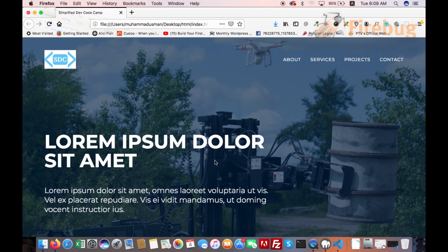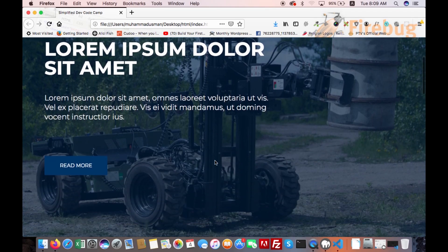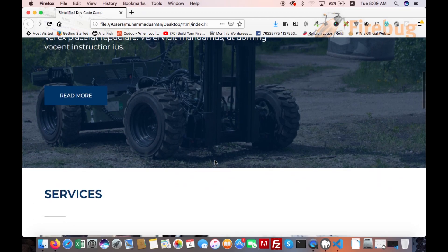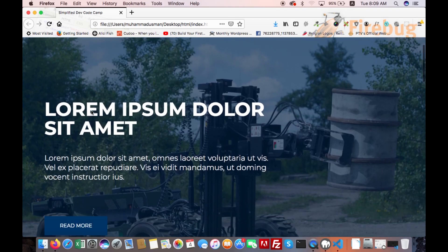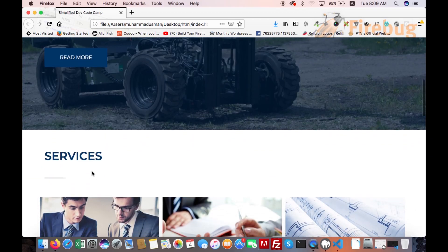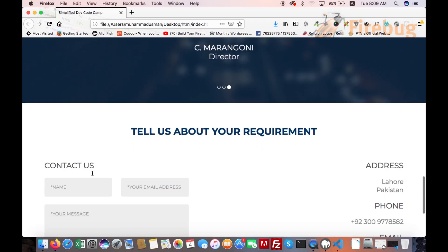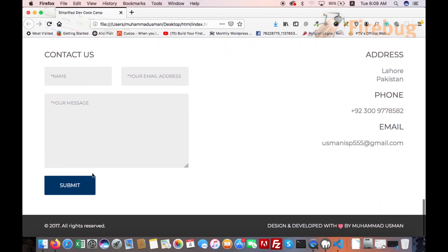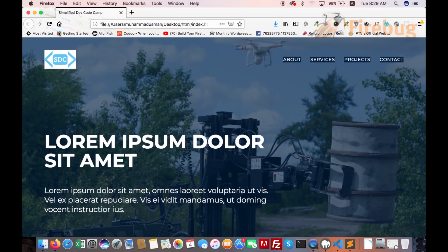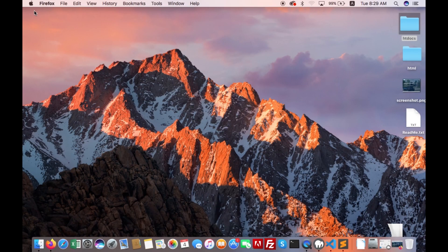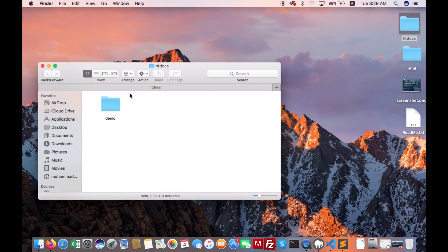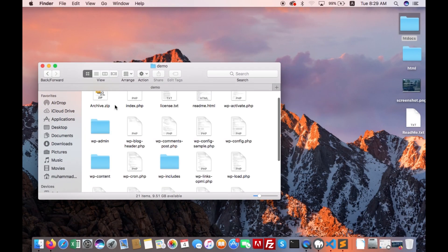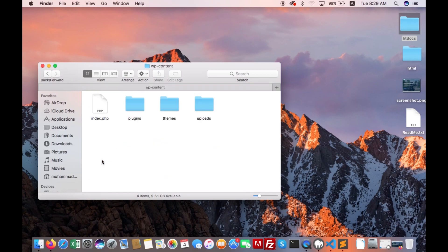Now we will convert this page into WordPress. This page is divided into sections: header section, content section, and footer section. Minimize it, go to htdocs demo, wp-content, themes.